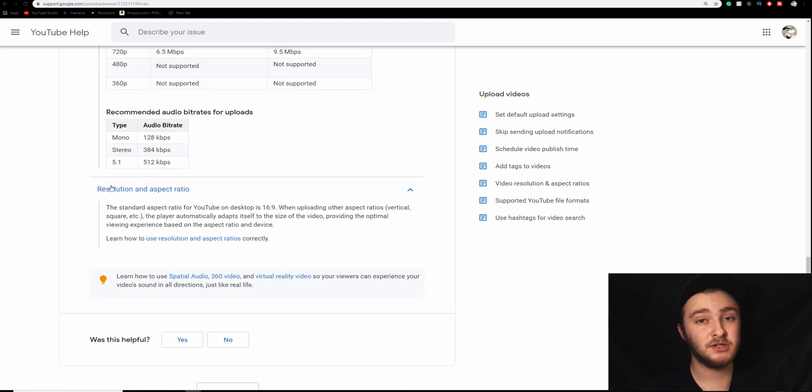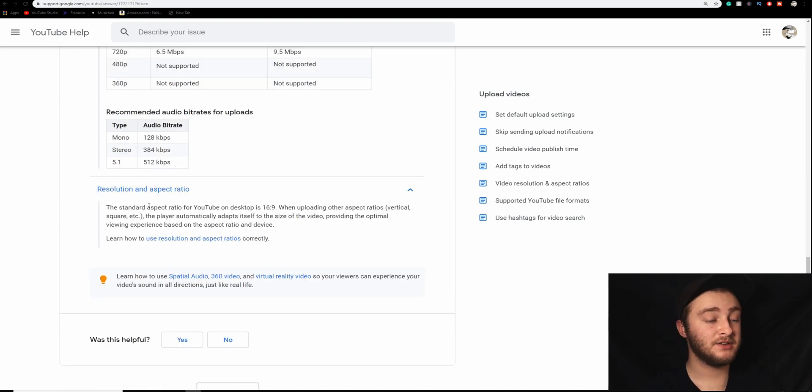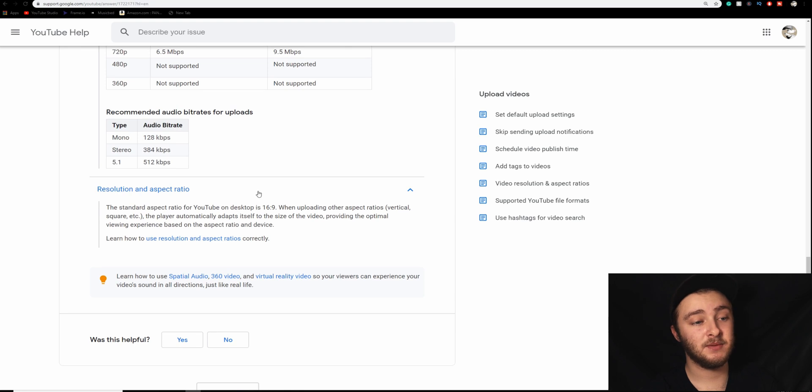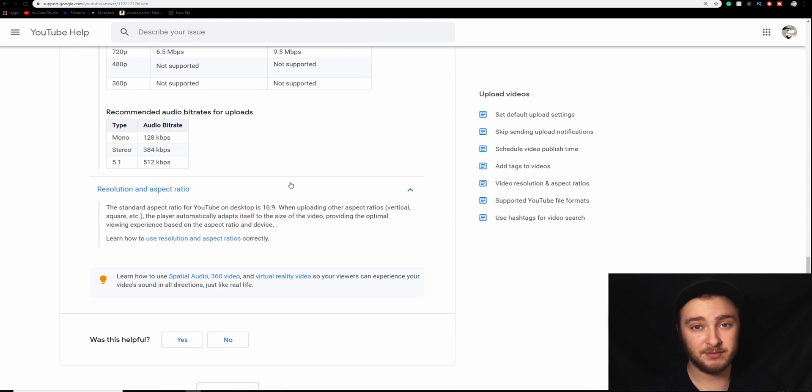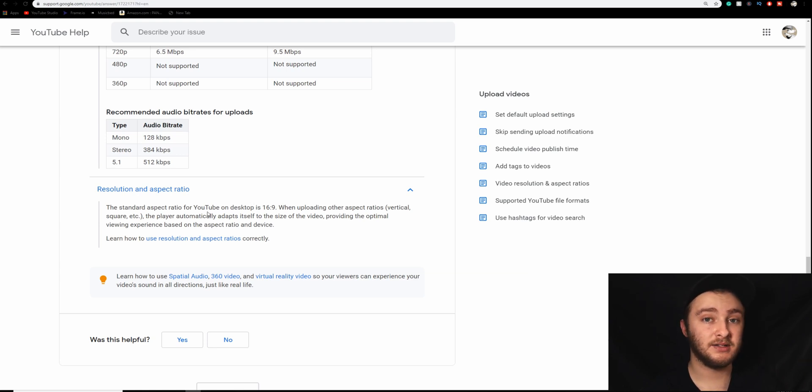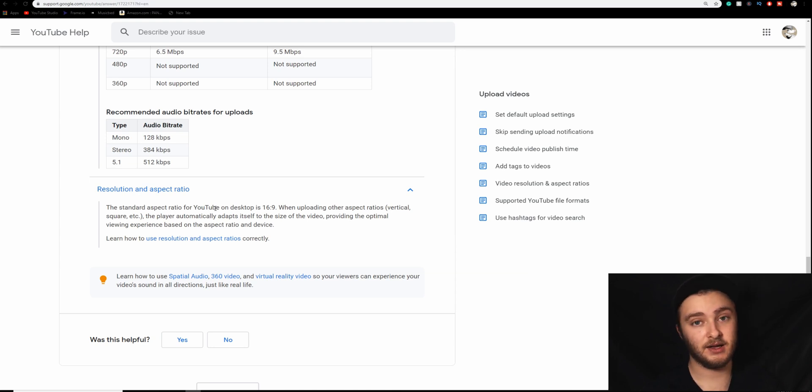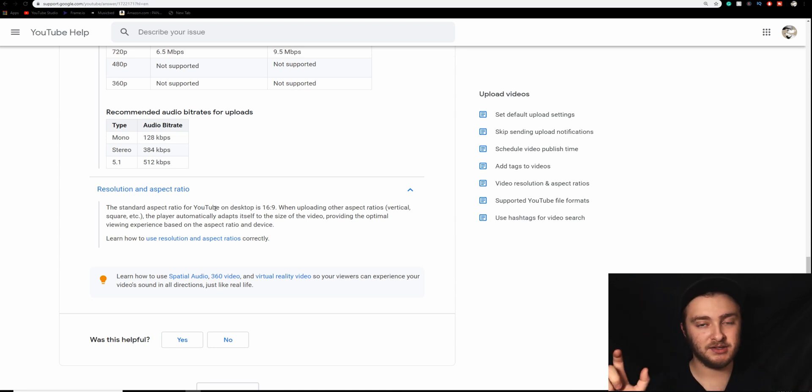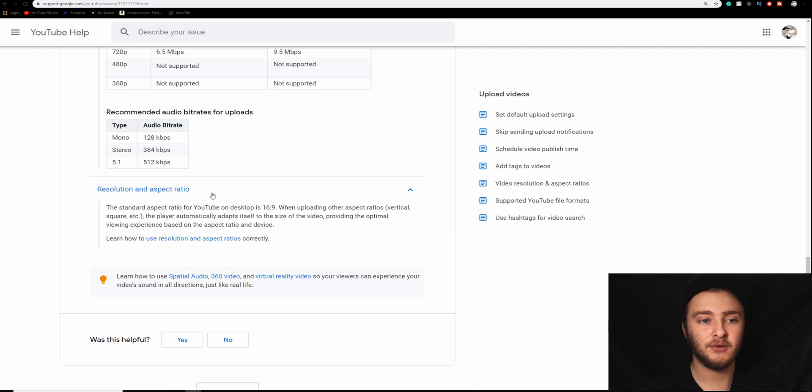And then resolution and aspect ratio here, our last one. The standard aspect ratio for YouTube on desktops is 16 by 9. But when you upload in other aspect ratios, which are vertical, square, triangular, whatever you want, the player will automatically adapt itself to the size of the video so that you don't have a bunch of black bars on the sides where you don't have video.